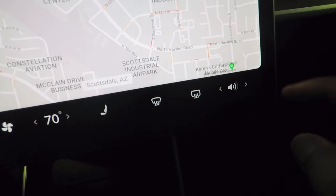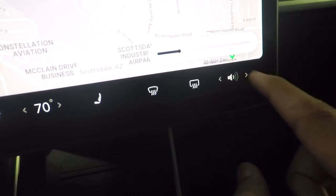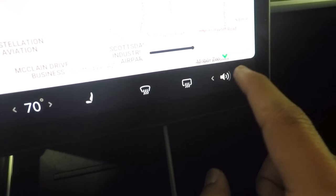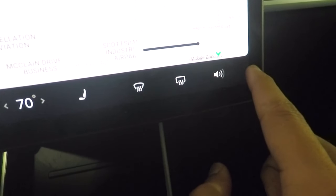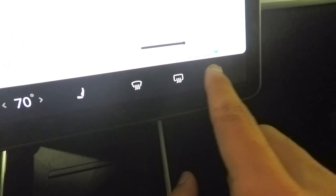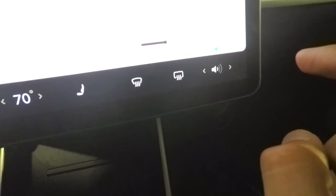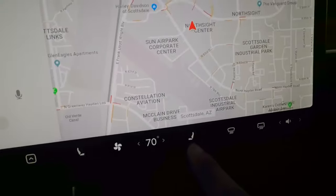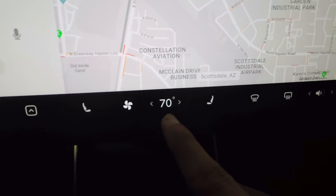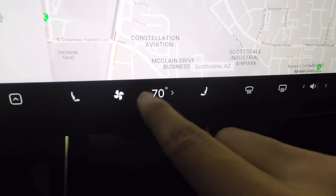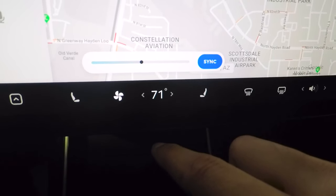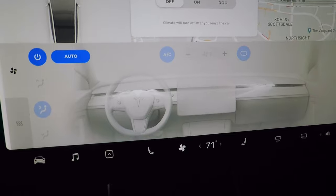At the bottom right, you have volume controls — tap to adjust or tap-and-hold to slide your finger for faster control. You can also control rear defrost, front windshield defrost, passenger seat heaters, and temperature. The temperature slider works the same way — tap and slide. Tapping the fan icon opens the full air vent display.